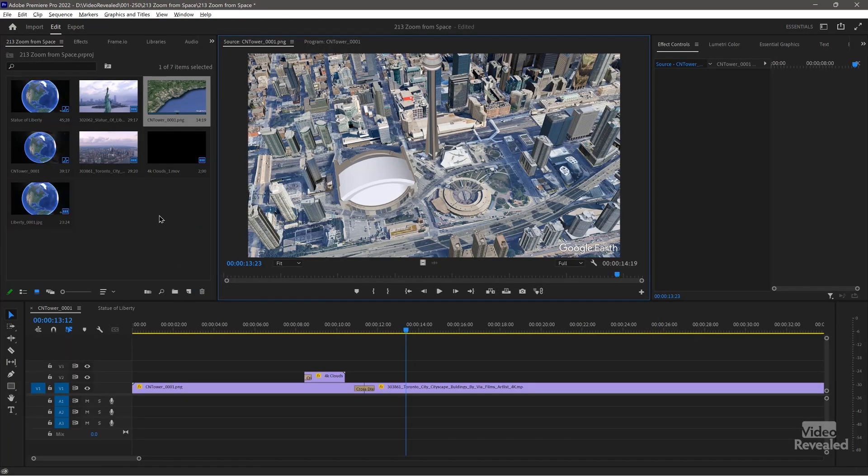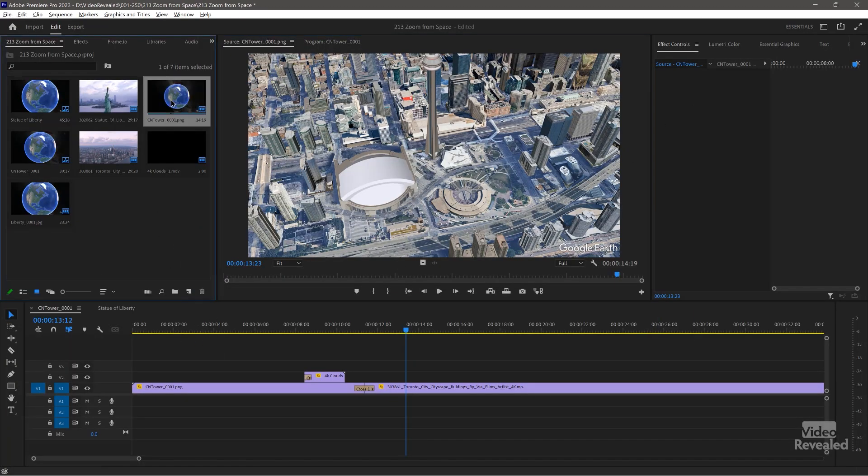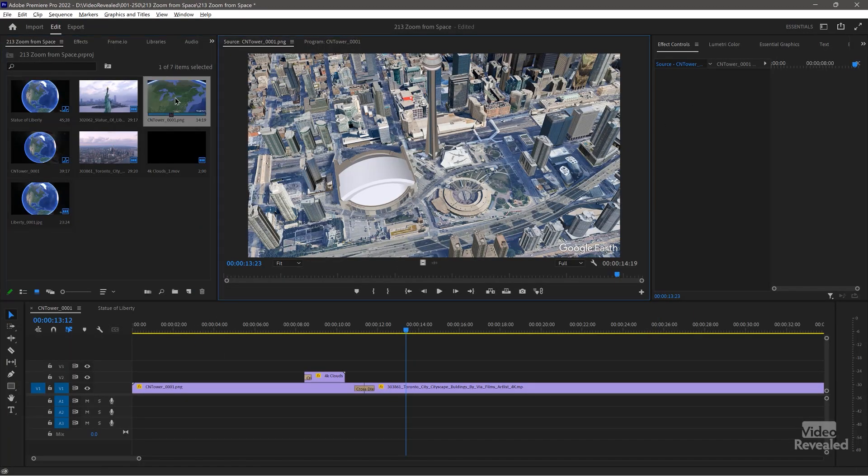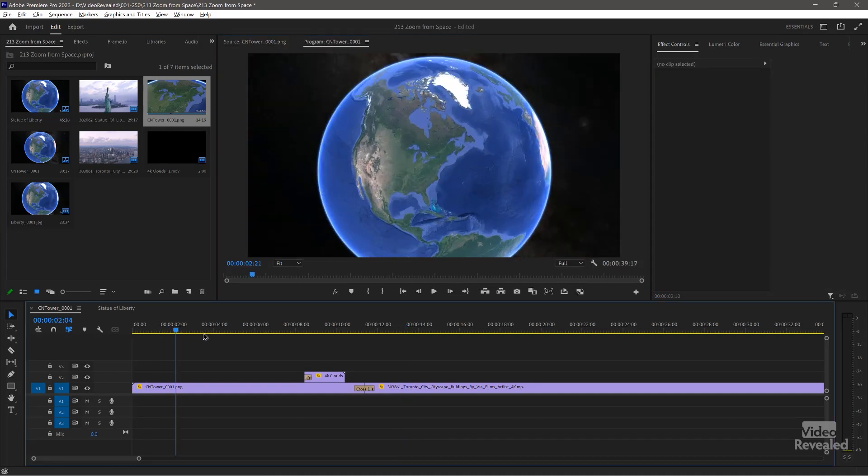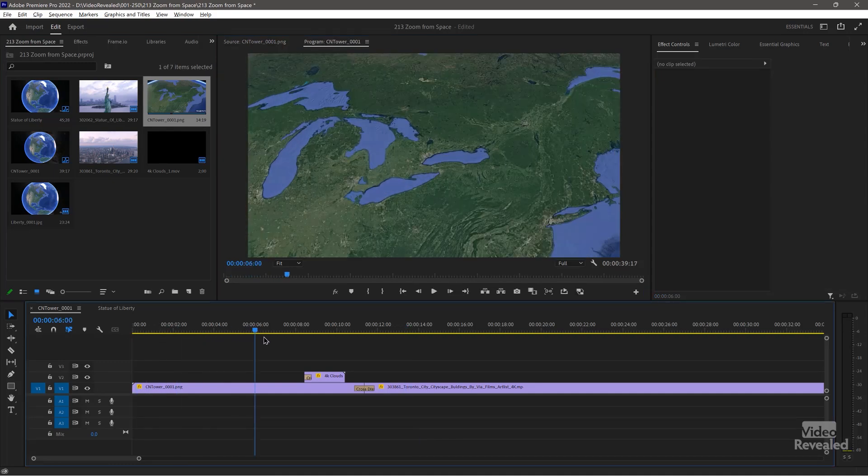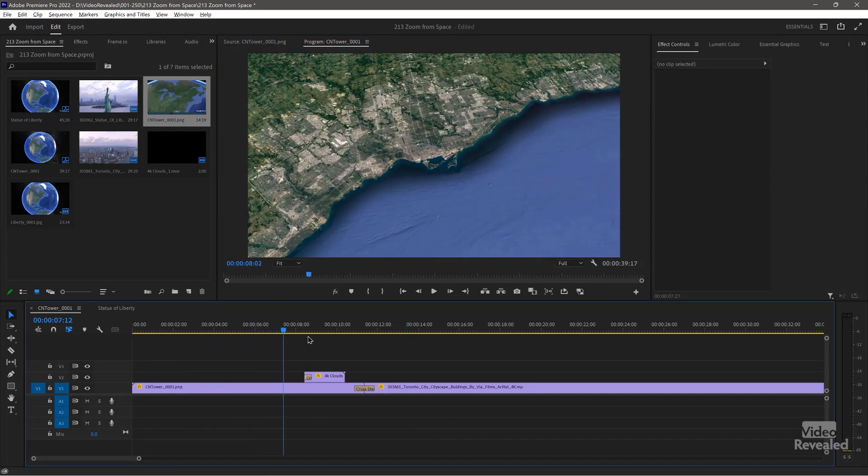All right. So once you have that, it's just like a video. You drag it into your timeline and play it back.